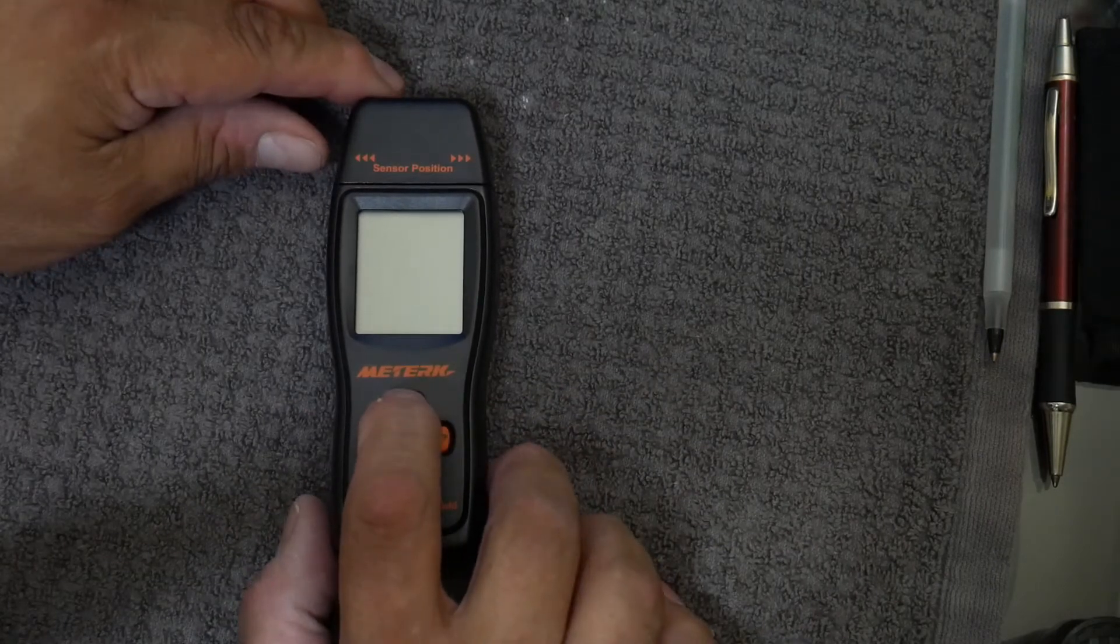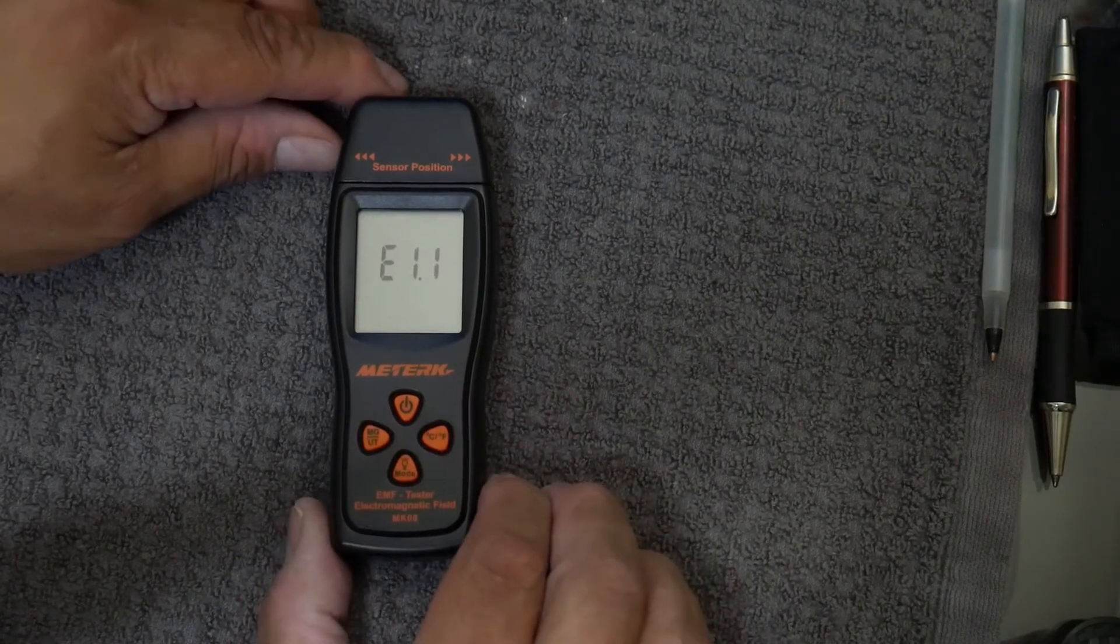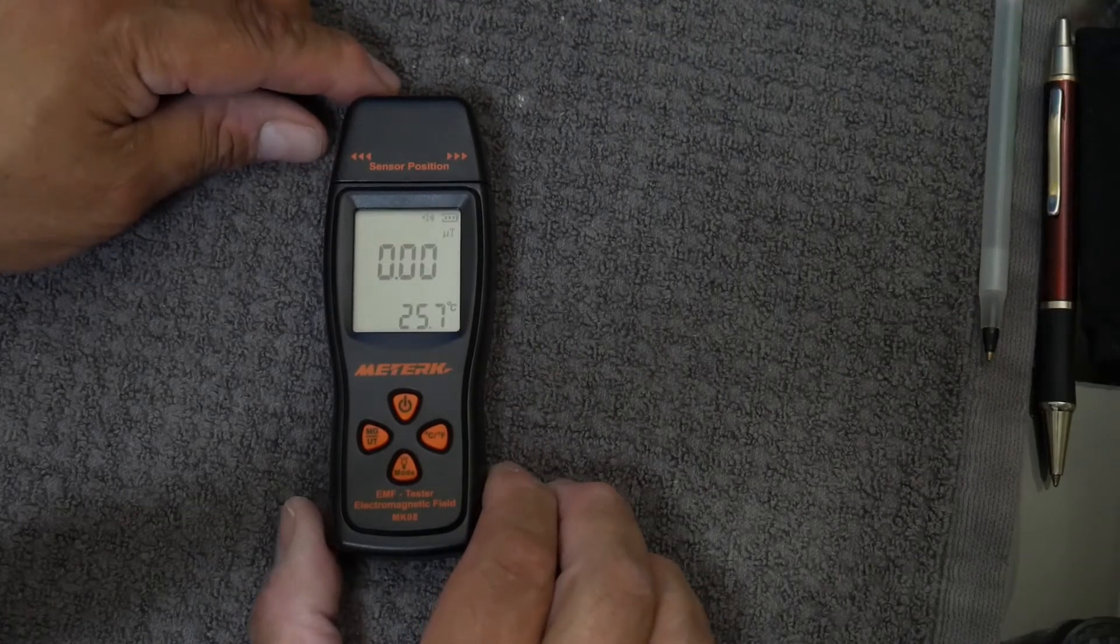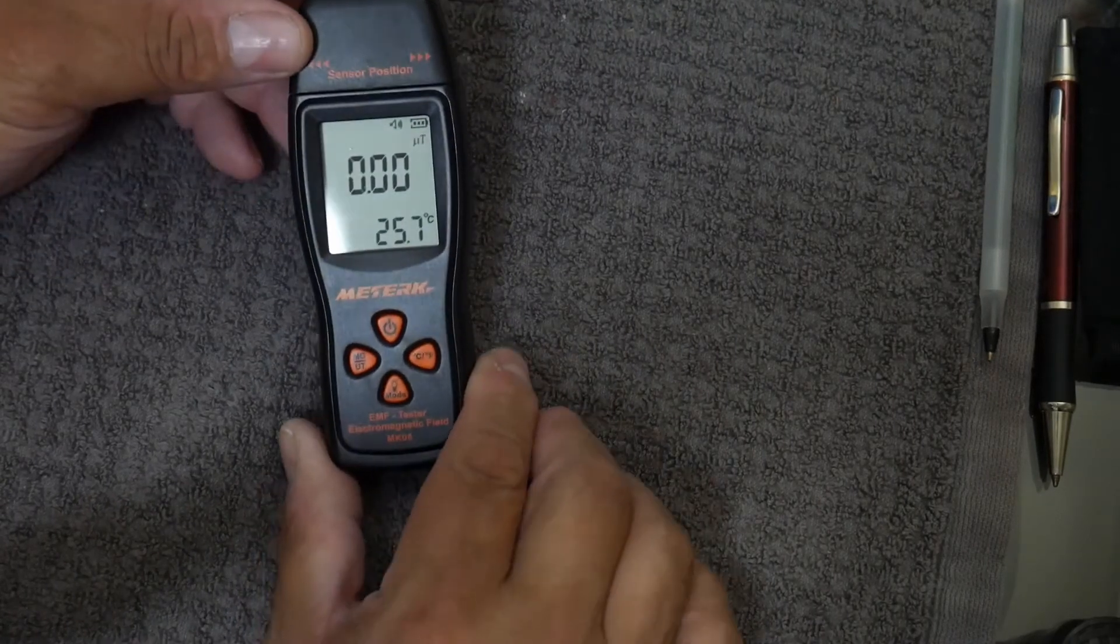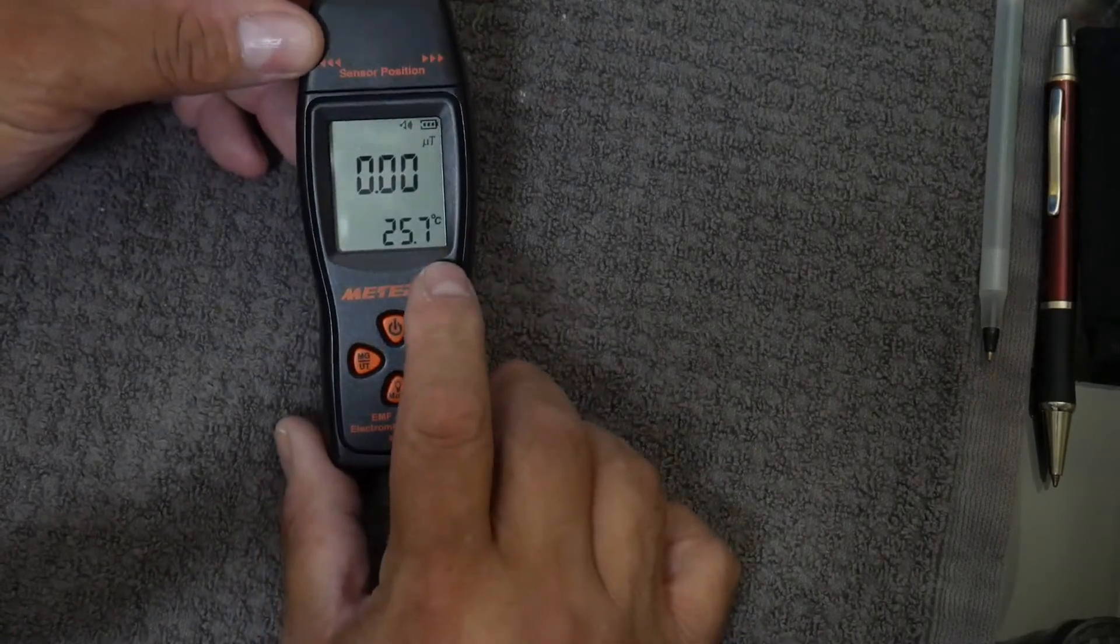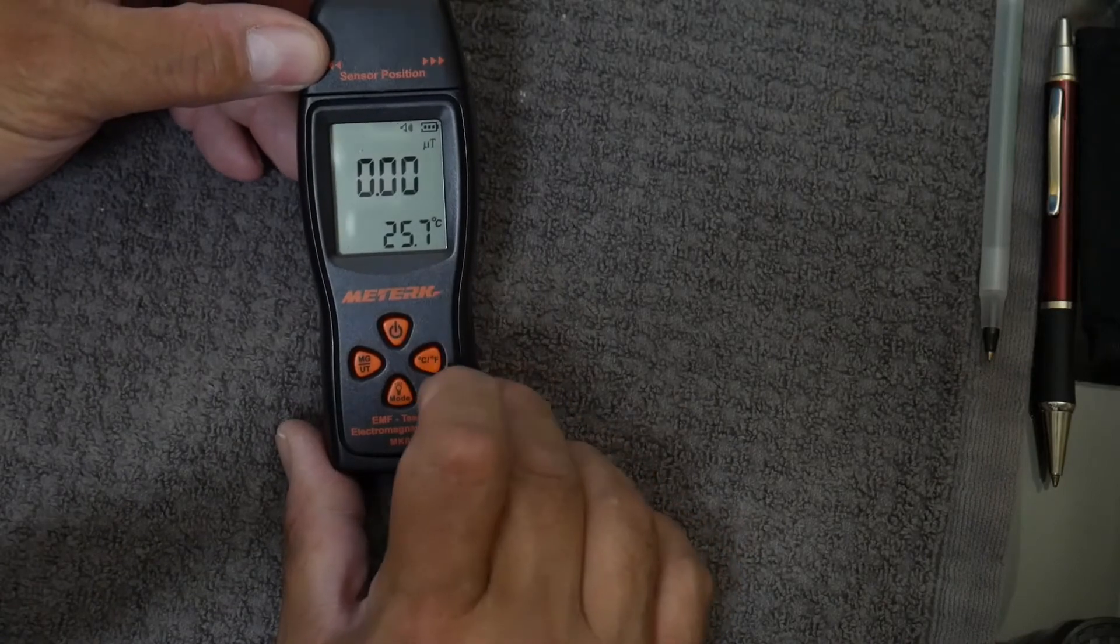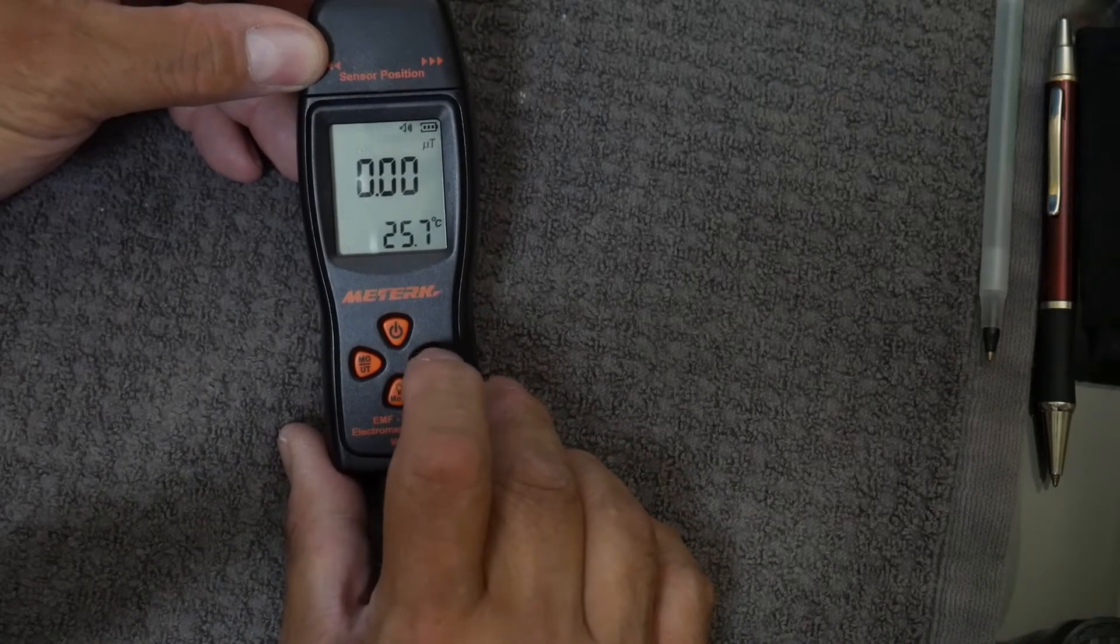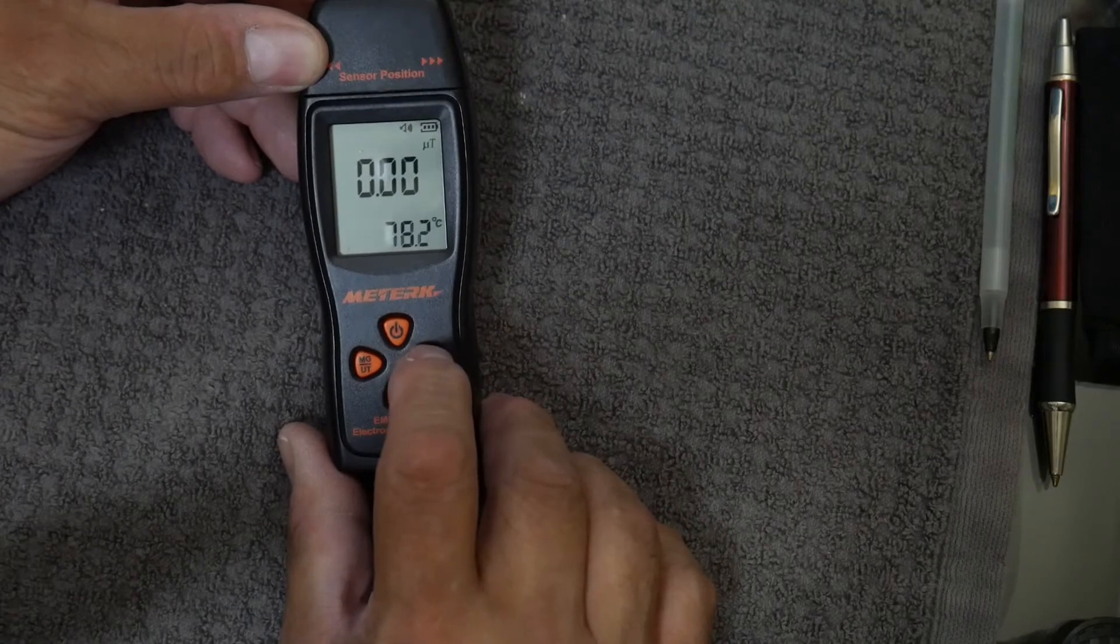First, we can turn the unit on by holding the button down for I guess two seconds. It always goes to Celsius, so you have to press the side button on the right side and that'll bring it back to Fahrenheit.